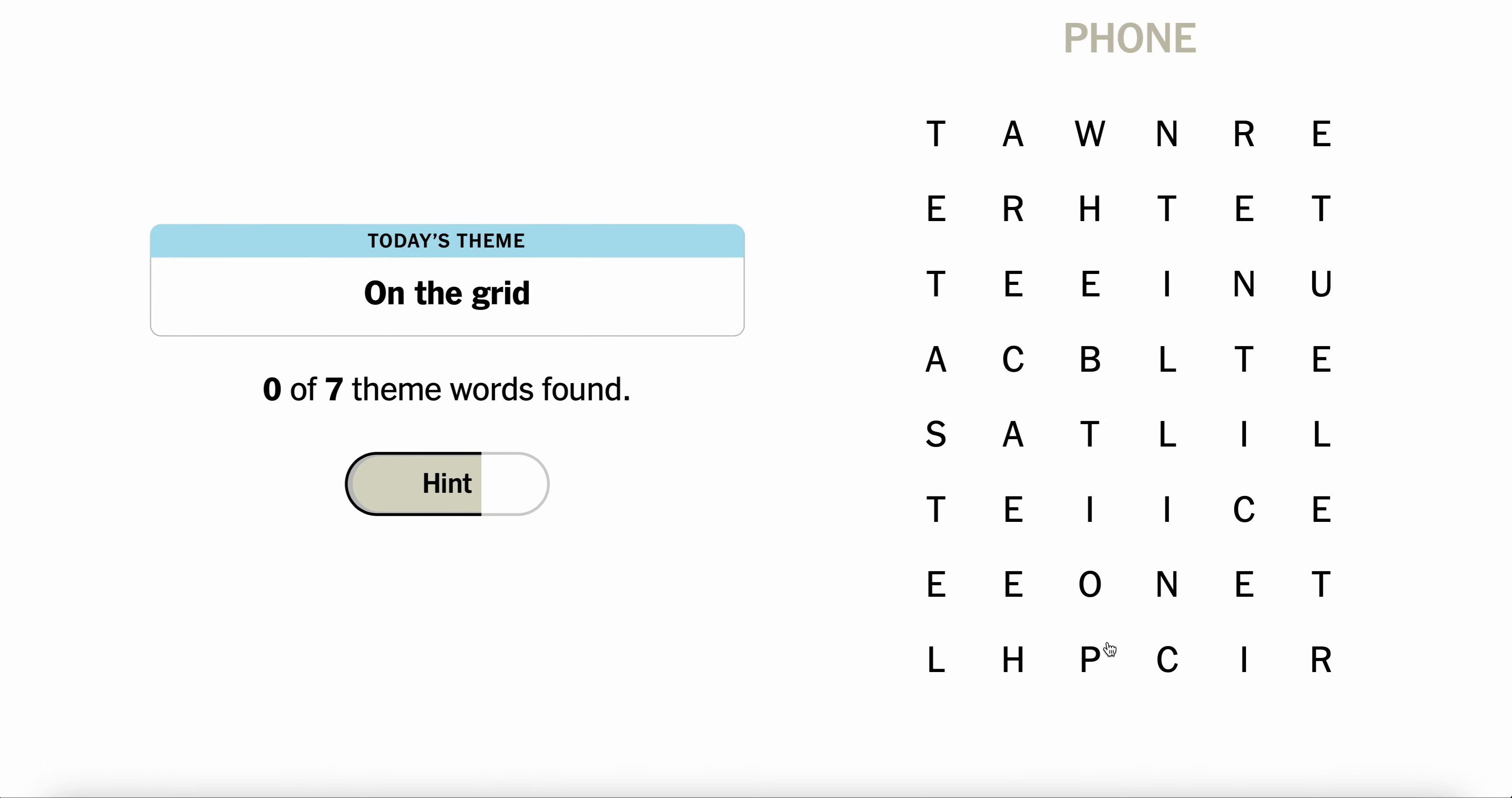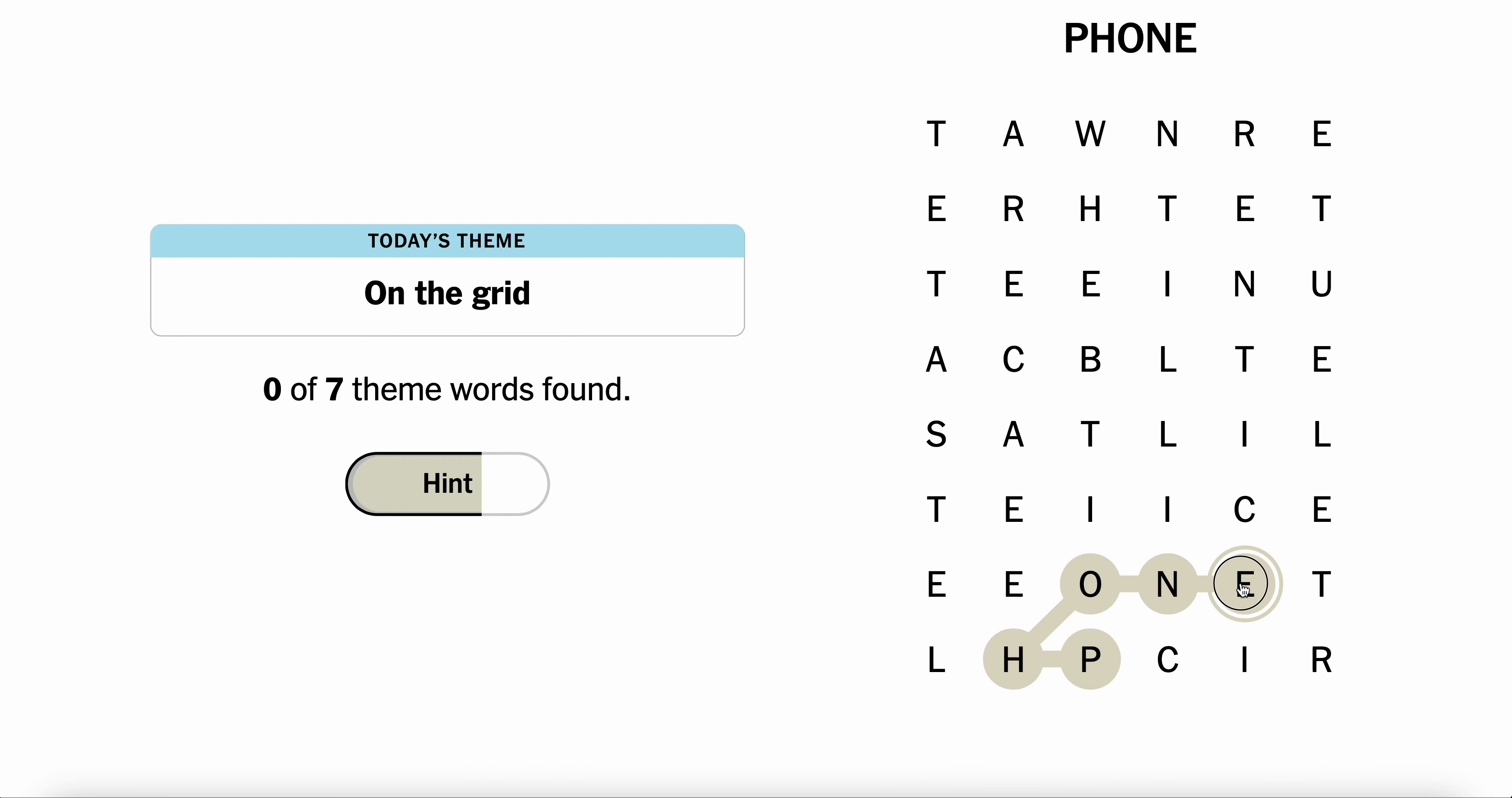Phone. Oh, but that might be good. Like when you're on the grid, you have your phone available. I like that.